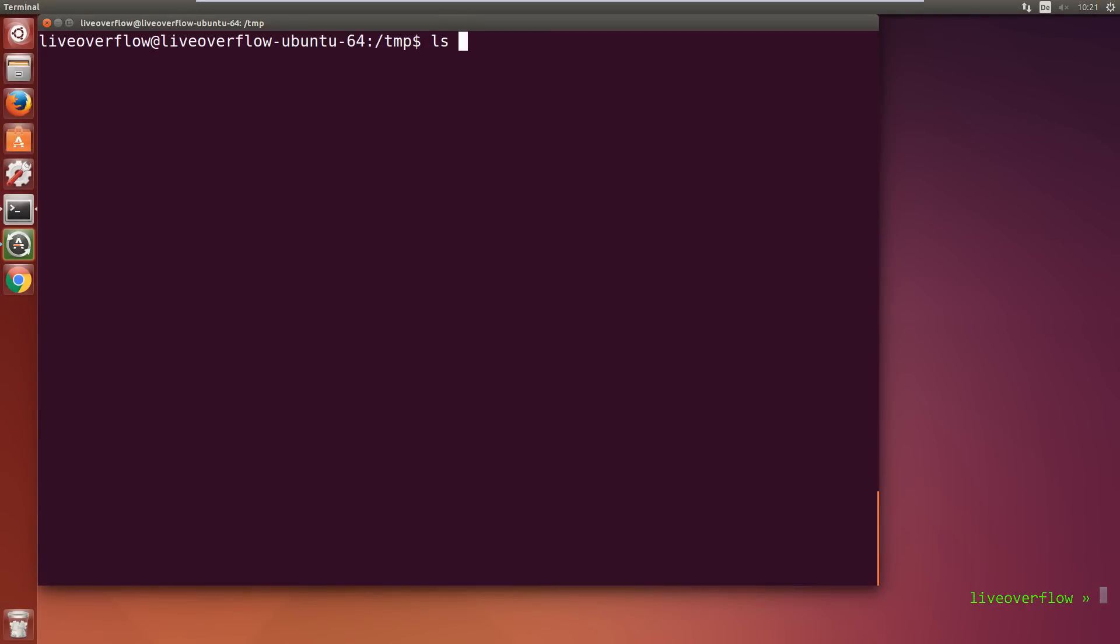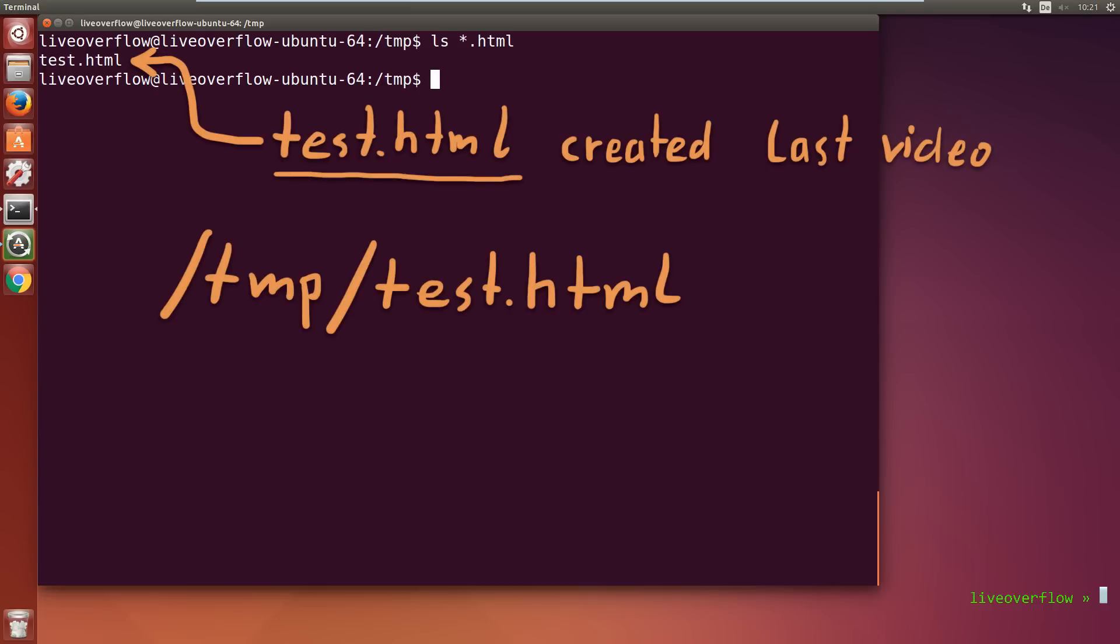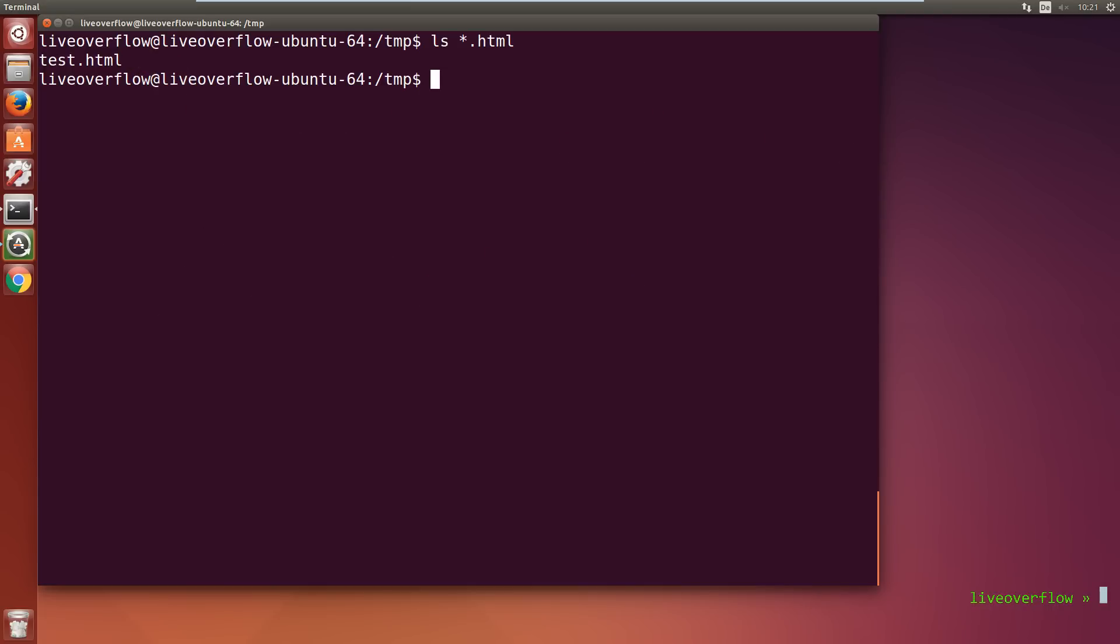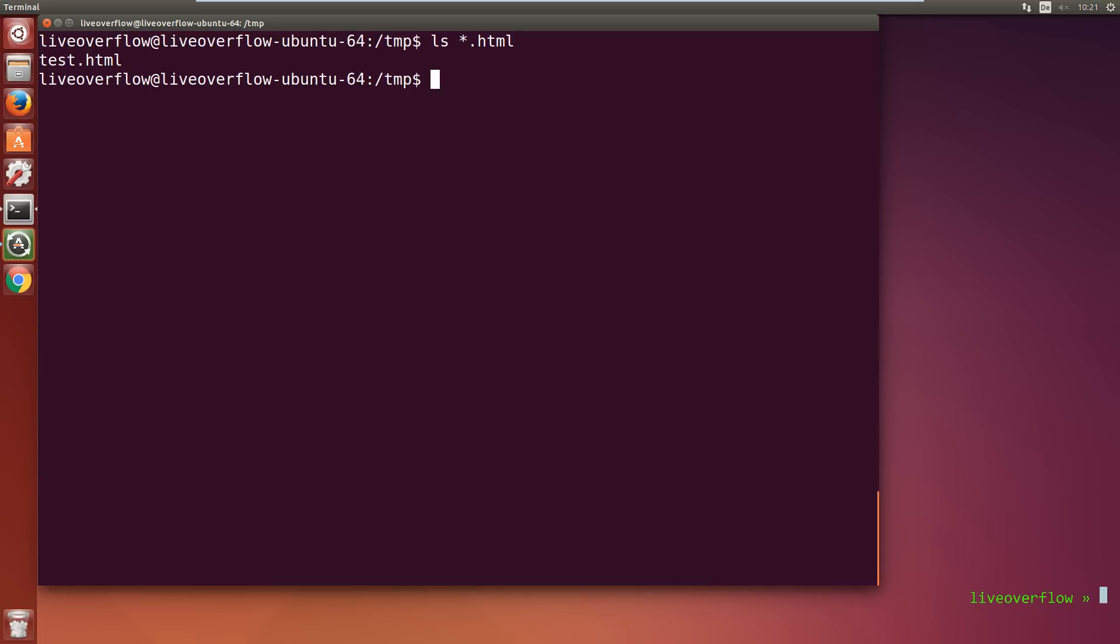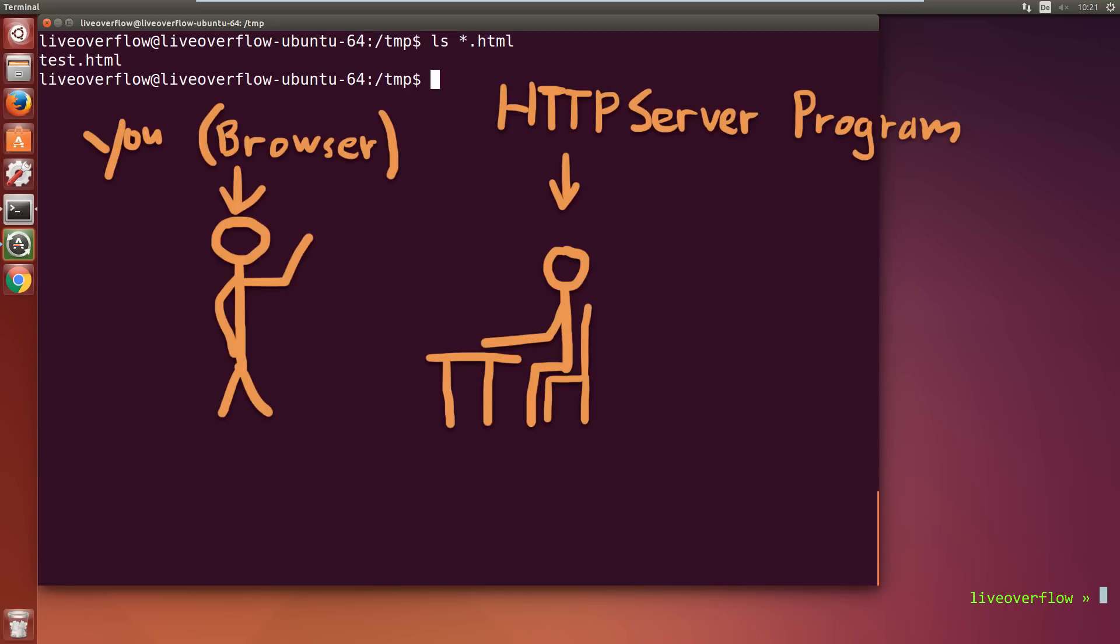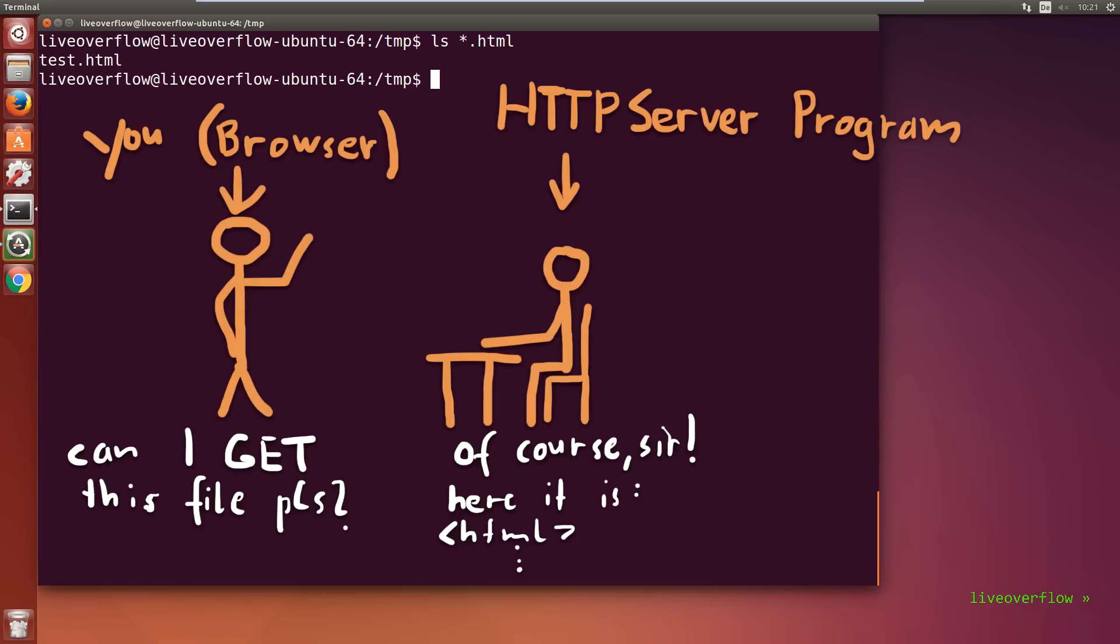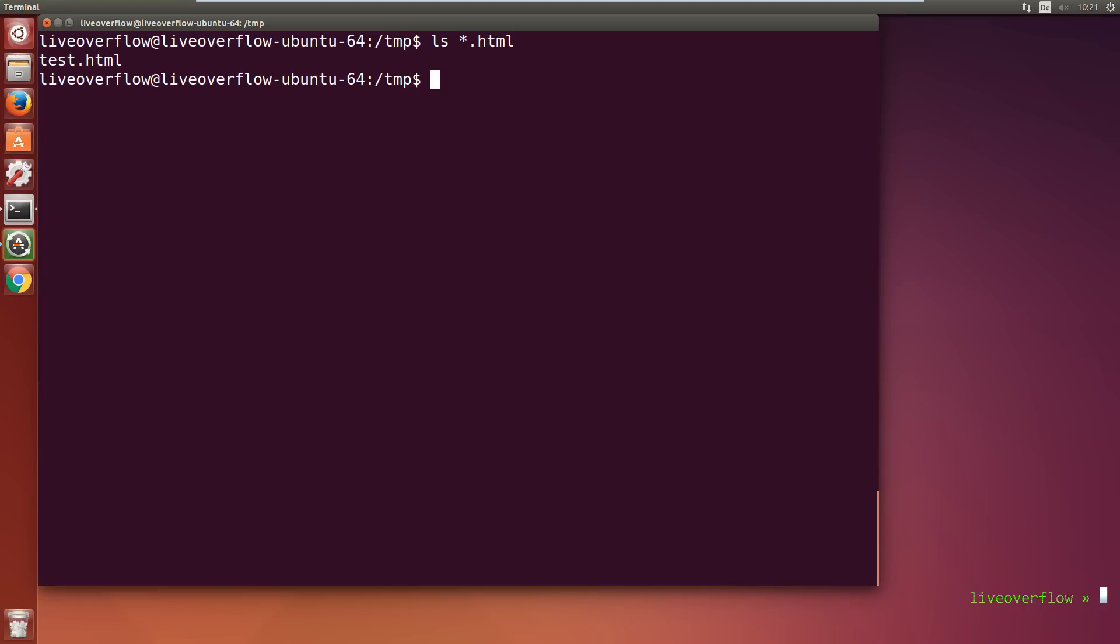Last video we wrote a very simple HTML page and opened it in the browser from our local file system. Now let's try to serve this HTML page via HTTP from a web server instead. Recent versions of PHP as well as Python have cool features to run a simple HTTP server. So a server is just a program that gives you a file if you ask for them. Let's start a simple server with PHP.